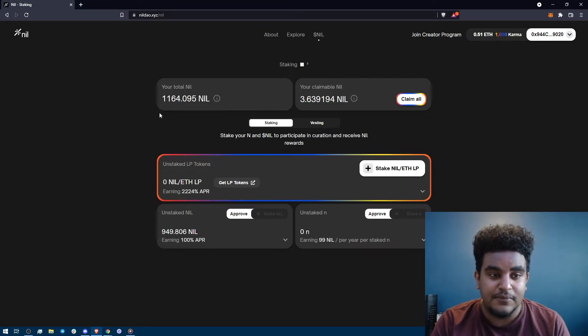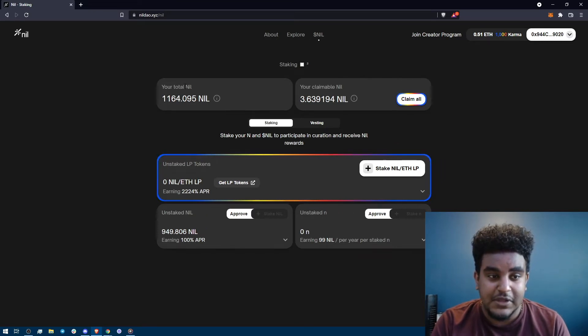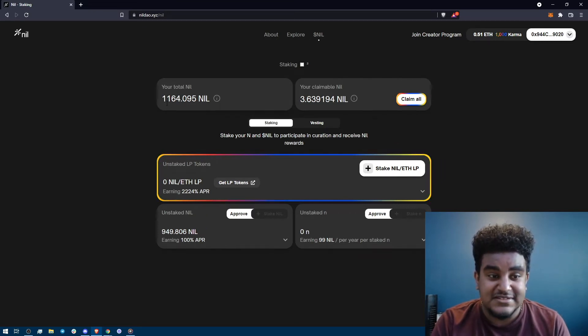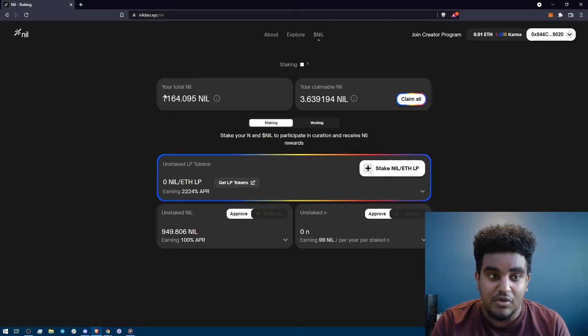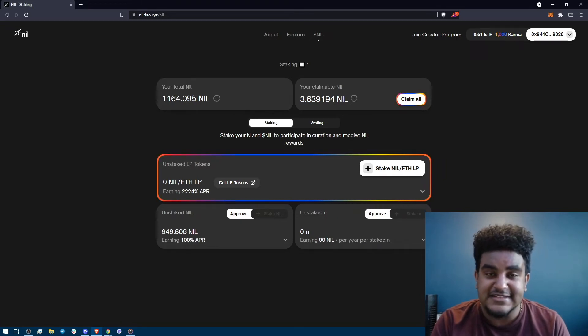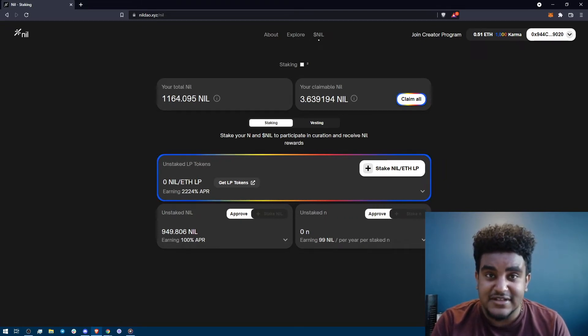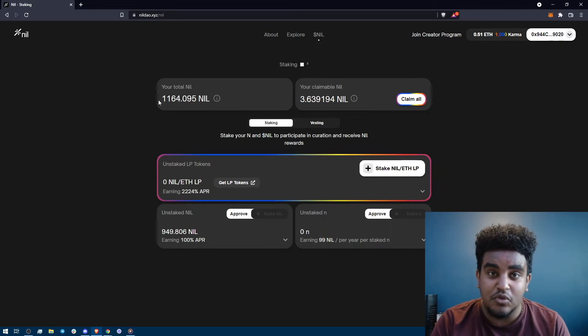So let's go through them. First you're going to see your total nil on this left side. This is your vested nil or vnil. It's not transferable. It's nil that's vested and will be released to you over time.